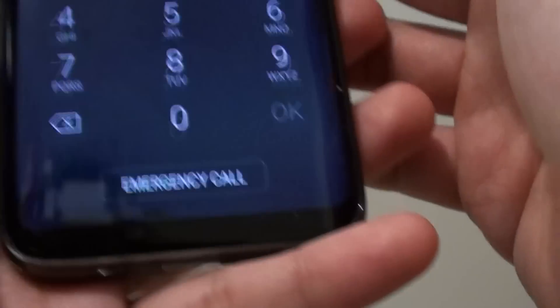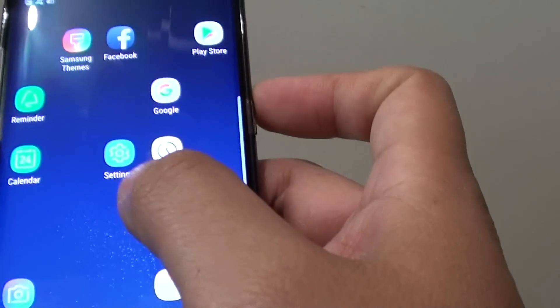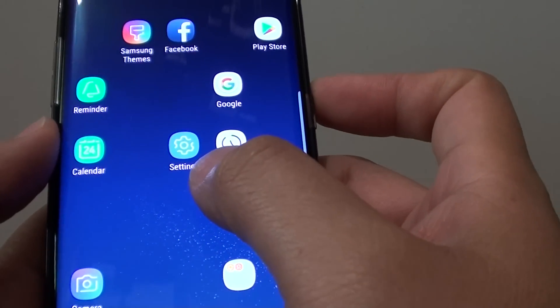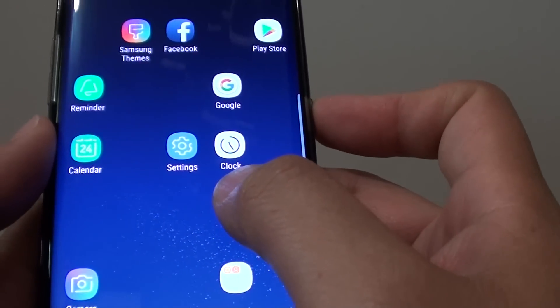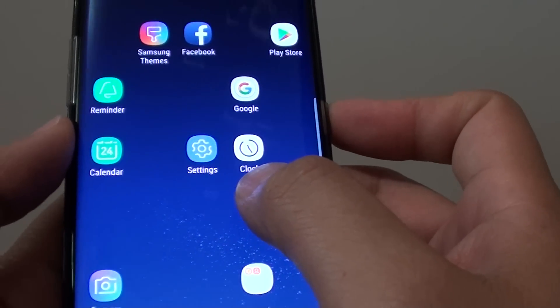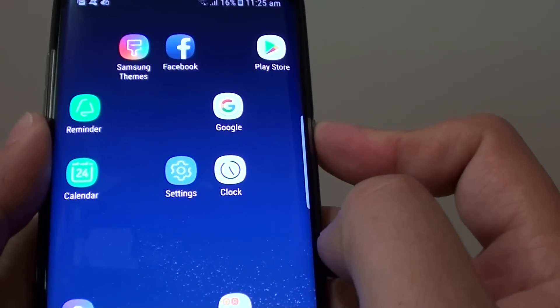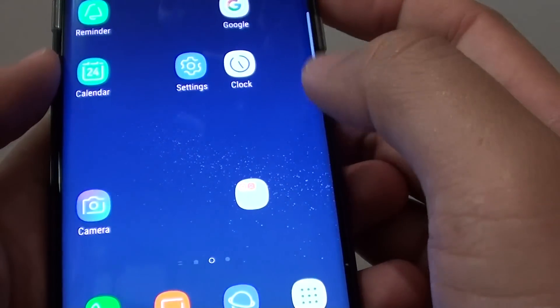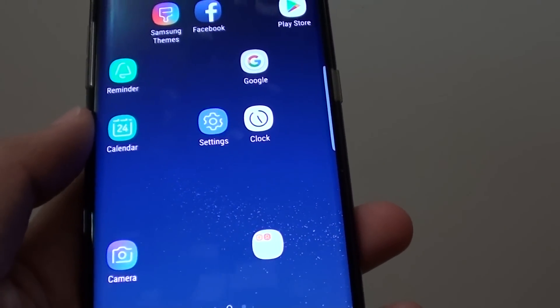Also, you might want to restart the phone. Sometimes software can cause an issue with the phone causing it to charge slowly. So, just press on the power button and restart the device and see how you go with that.